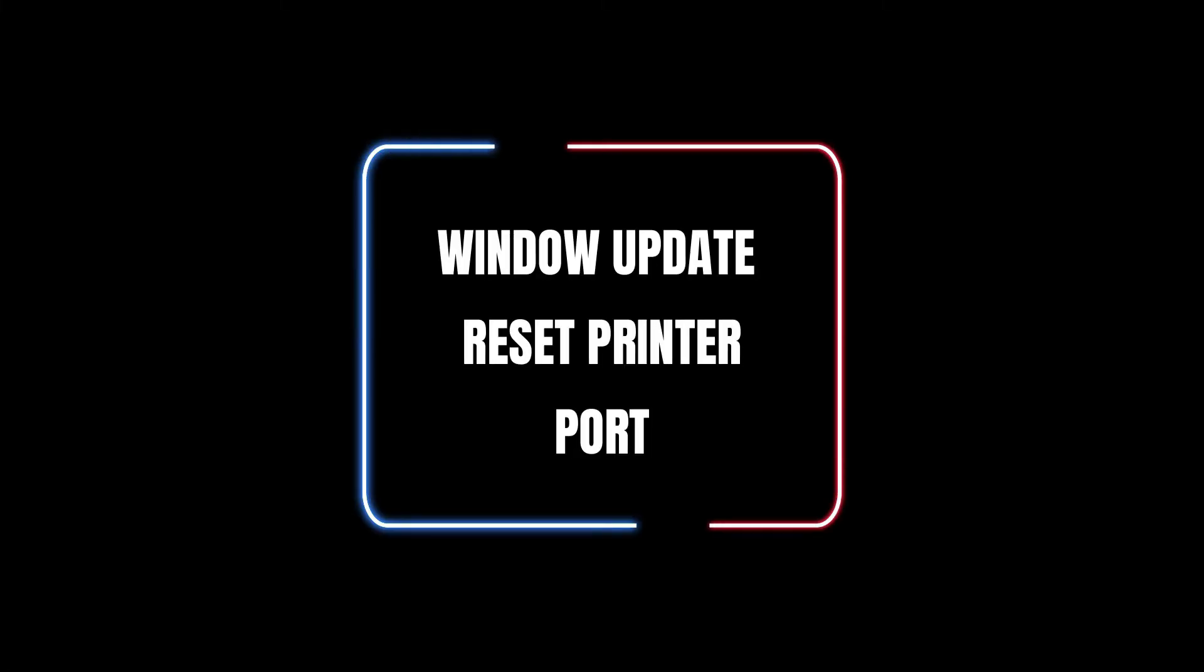This issue happened because the latest Windows update reset and unticked printer port. Here are the steps how to set the port back.